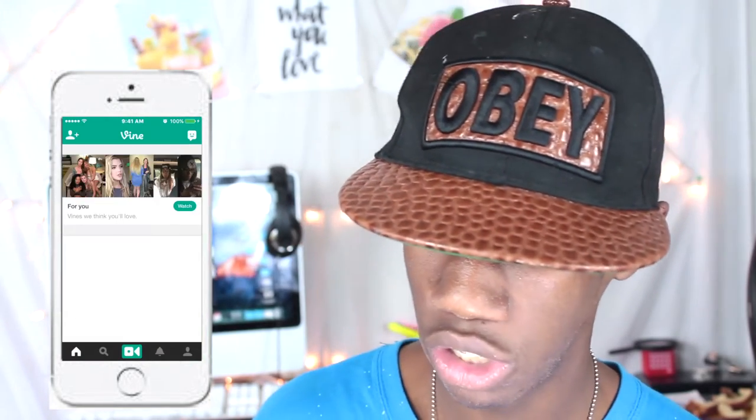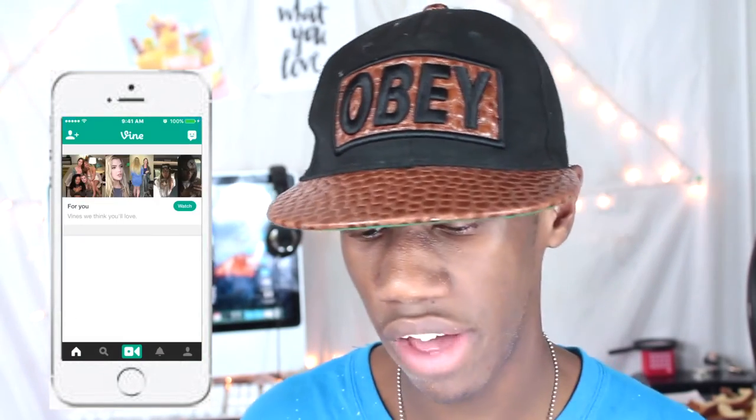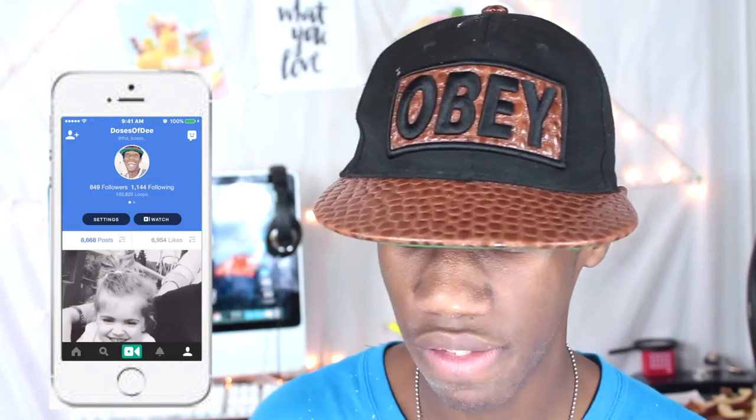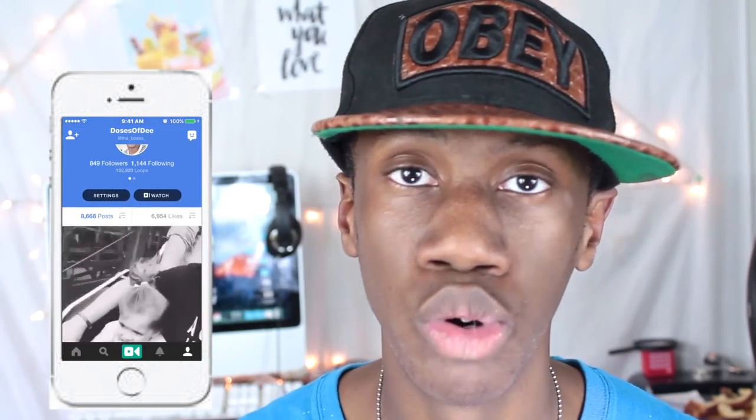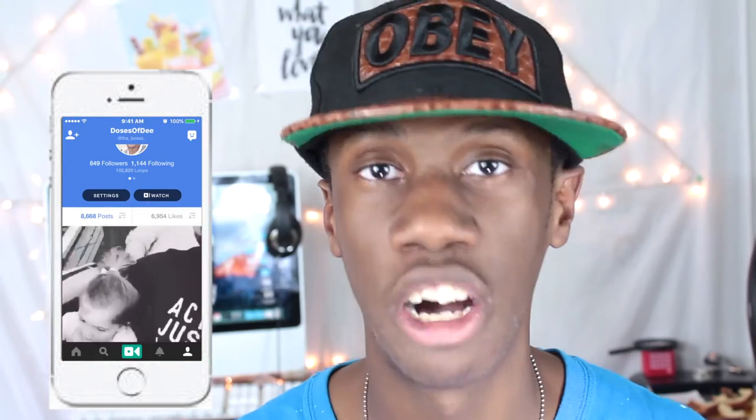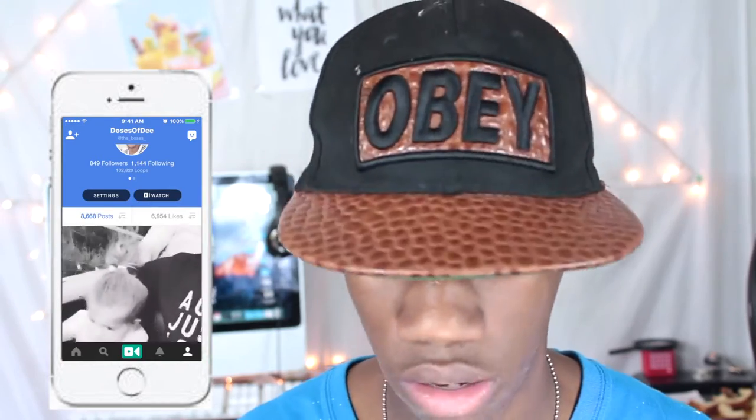Next is my Vine. My Vine is Doses of D — everything is Doses of D, you can find me anywhere. I used to be more of a Vine person. I have 849 followers and 1,144 following. Most of that came from people who followed me just to unfollow, which is why I don't really like Vine anymore.